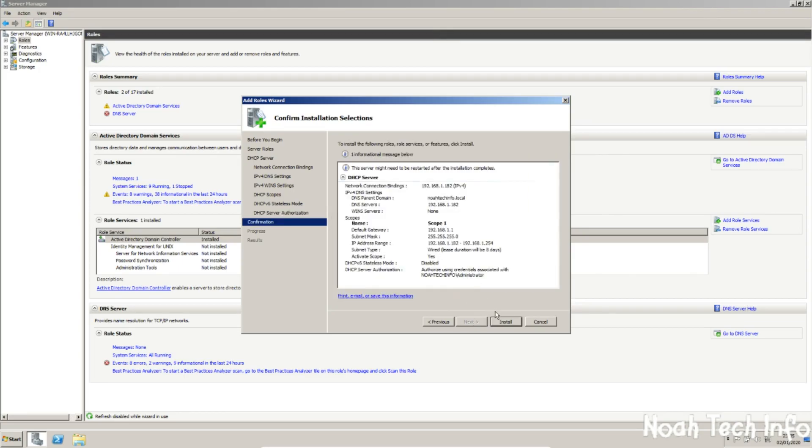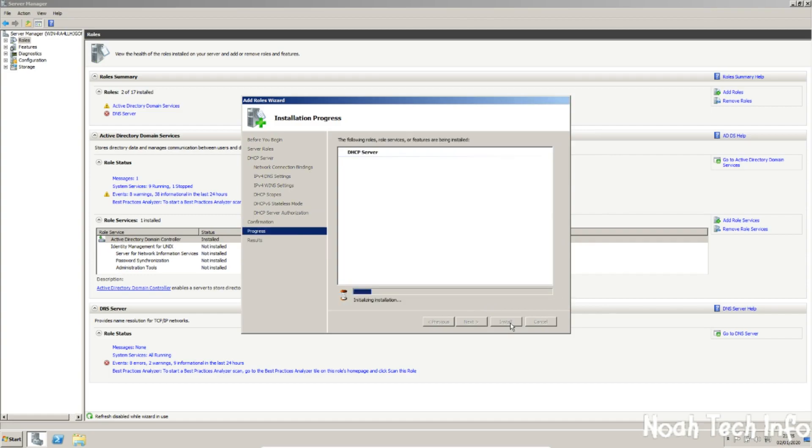When you're ready, click install. And now I'm going to speed up the process as it can take some time.